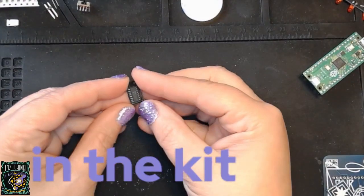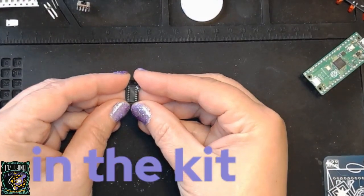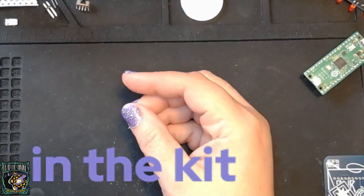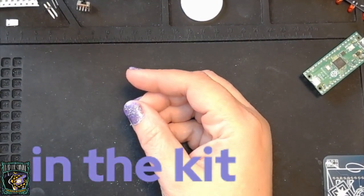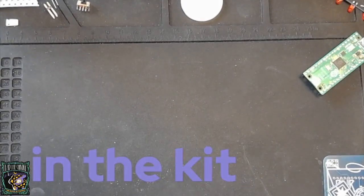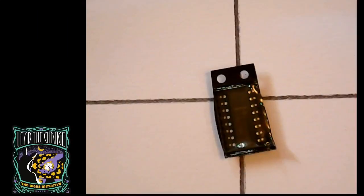While it's hard to see in the packaging, this is a 4017 Johnson Decade counter. It will take a signal from the Pico and use it to step through the LEDs on the SAO.